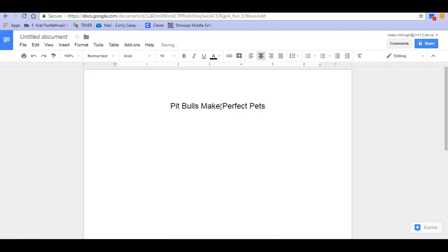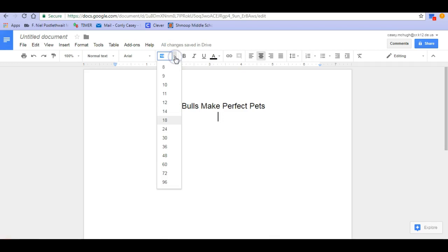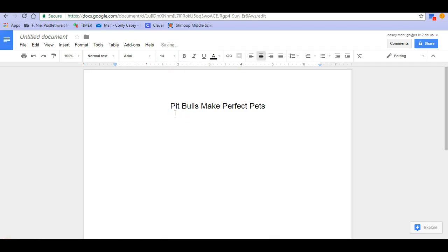I'm going to hit enter one time. Now I need to put my author's name in here, which is myself. I don't want my author name to be as big as my title, so I'm going to go back up here and make the author name be 14-point font. Then I'm going to type: By, colon, Mrs. McHugh.